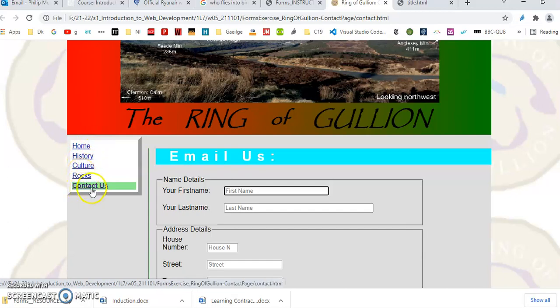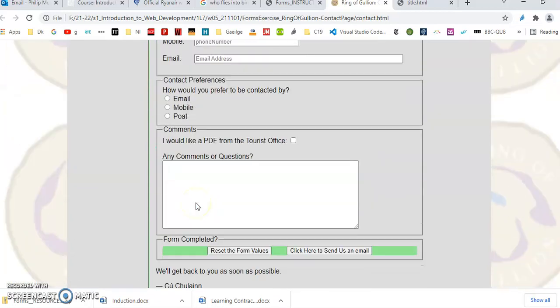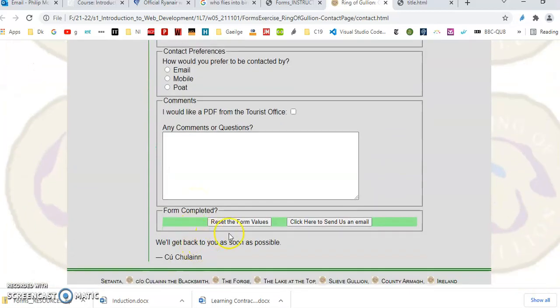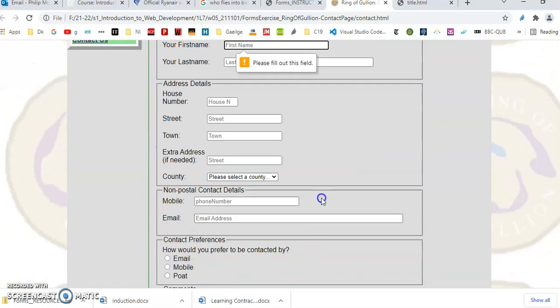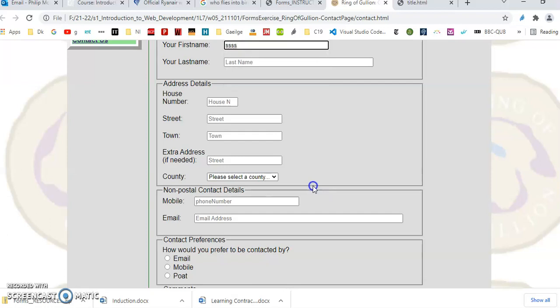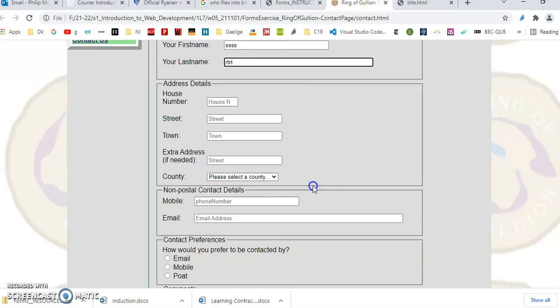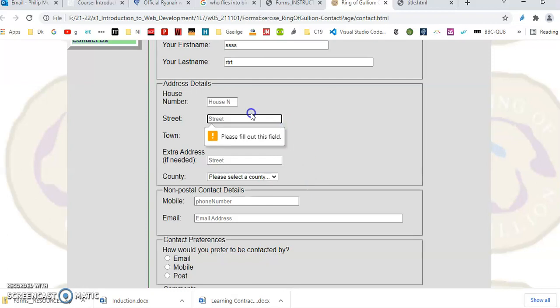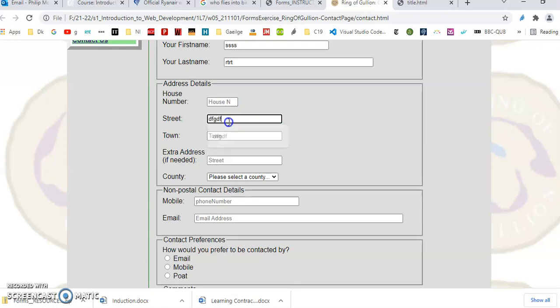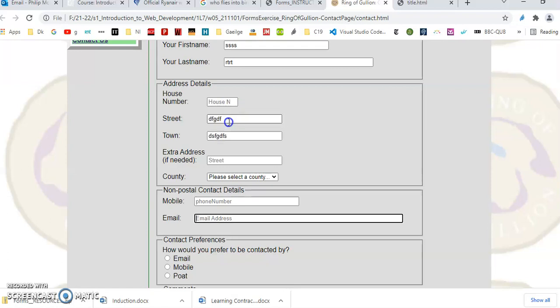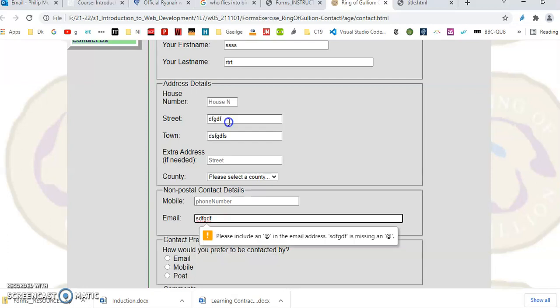Here's the page in action. Click on the submit button. I'm getting an error message here. So let's put something in there, hit enter. Last name has to be filled in as well. House number, skipped over that. Town and email as well.